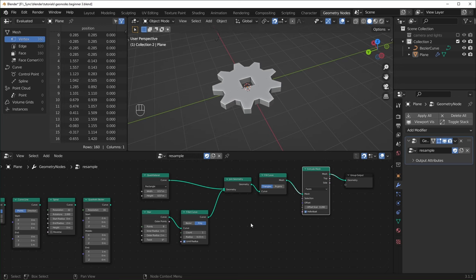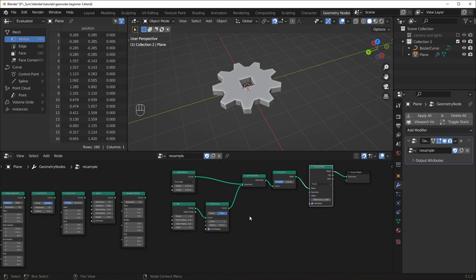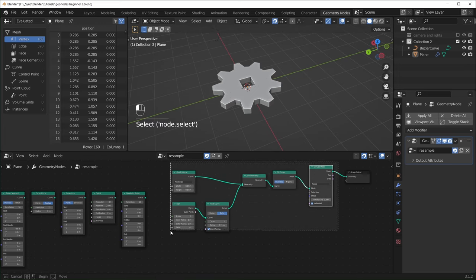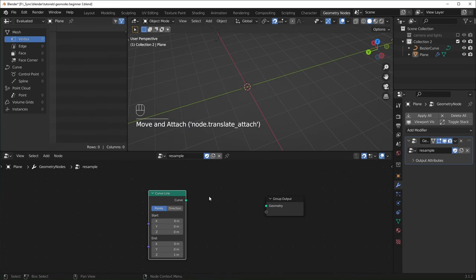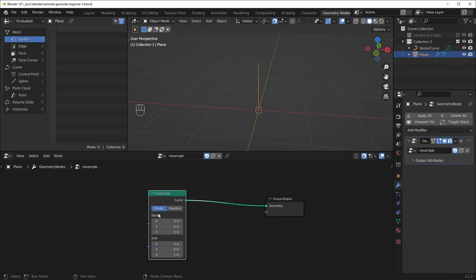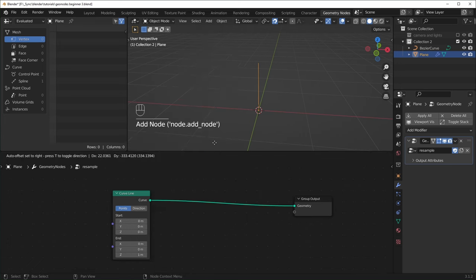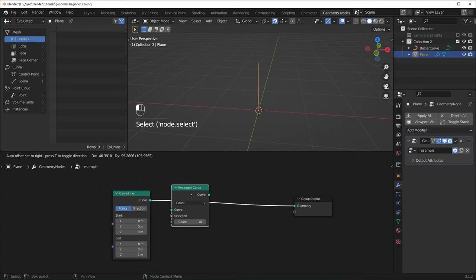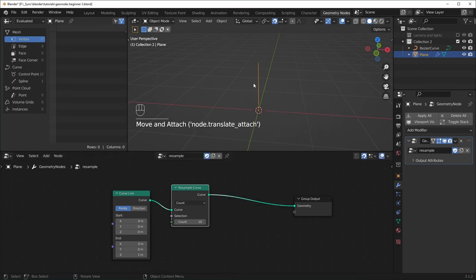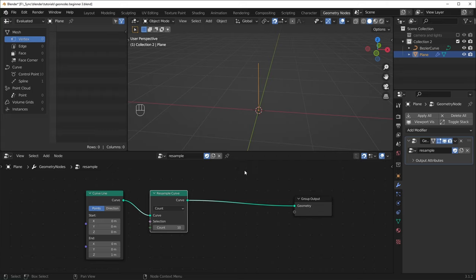Next, let's talk about resampling. I want to start with a different primitive shape, so I'm going to delete all of these. The one I'm going to use is the Curve Line. This is a pretty simple shape — it's just two points, the start and the end point. Now let's hit Shift+A under Curves and choose the Resample Curve node. When we plug this in, you won't notice anything immediately happening, but basically what it's doing is turning these two points into 10 points.